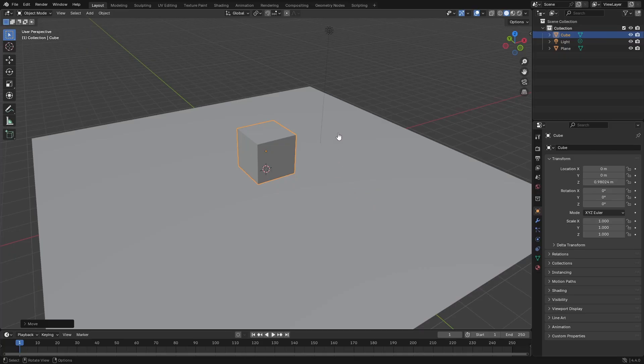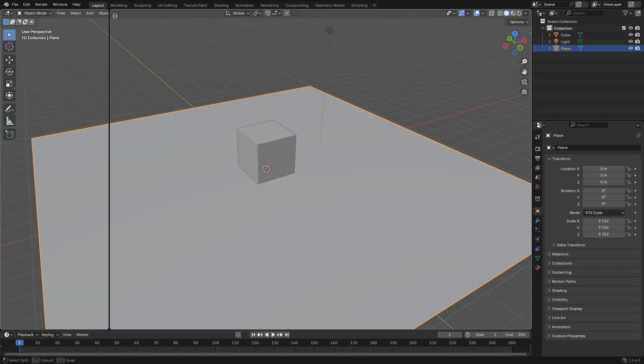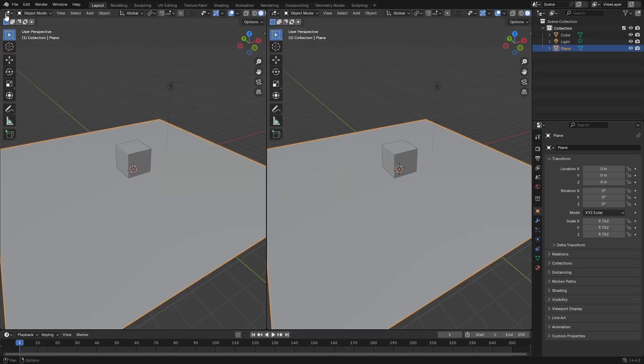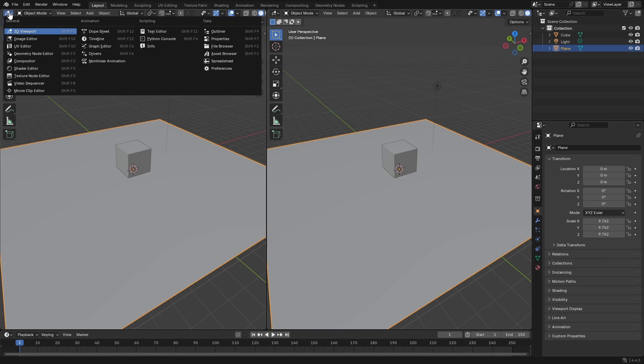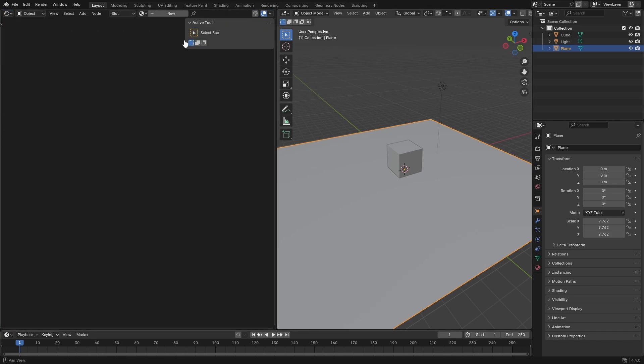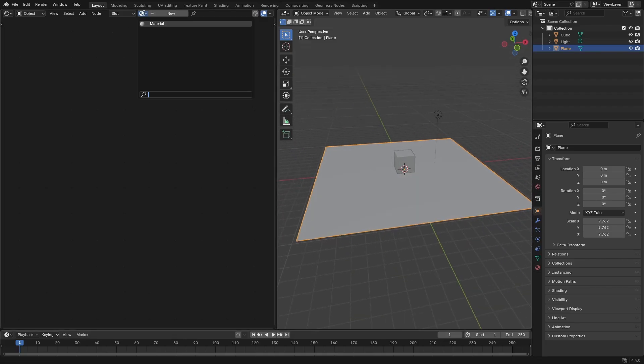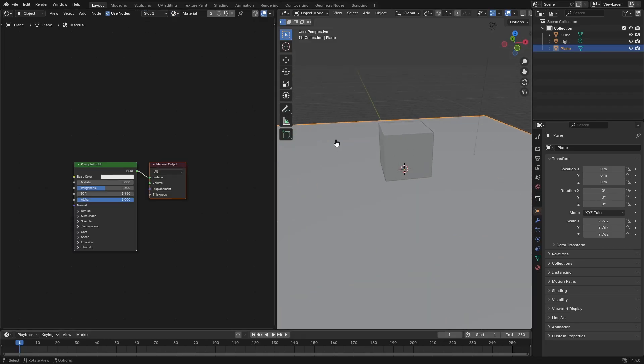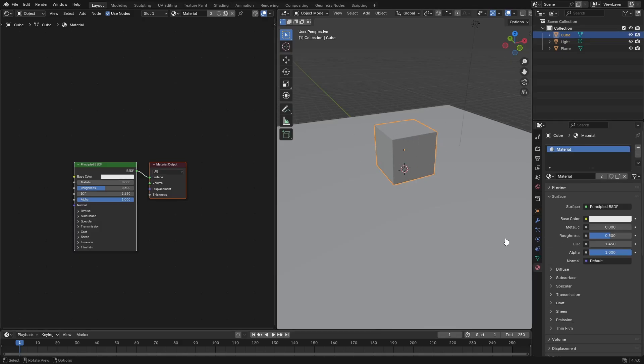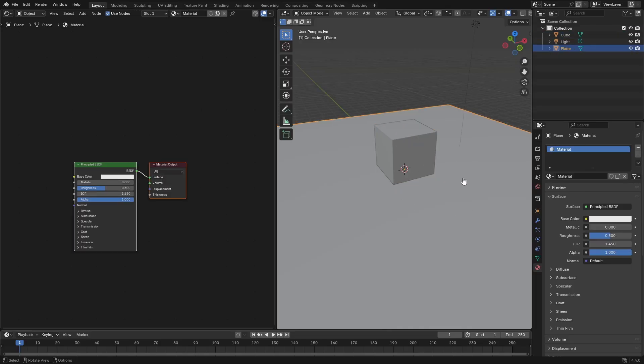I'm going to select our plane and open up the materials section, swap this to the top left to the shader editor so we can play around with the material settings. I'm going to hit this drop down and select material. I'm going to remove that from the cube because we don't need a material on the cube, just on the plane.